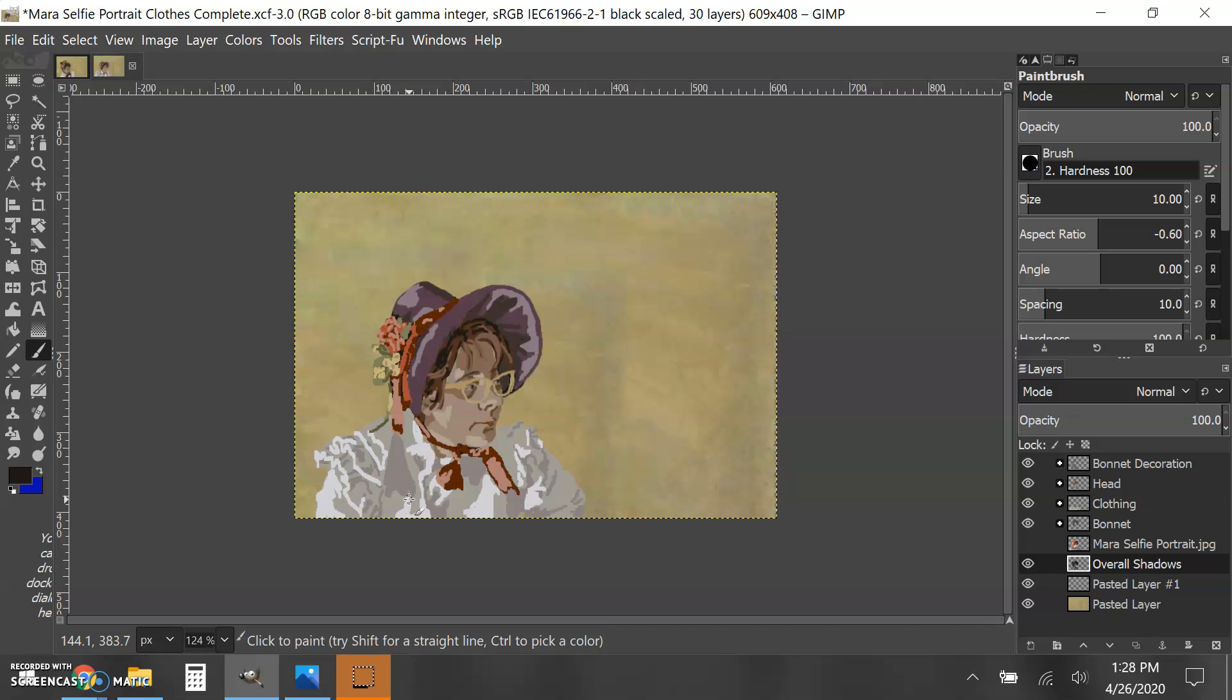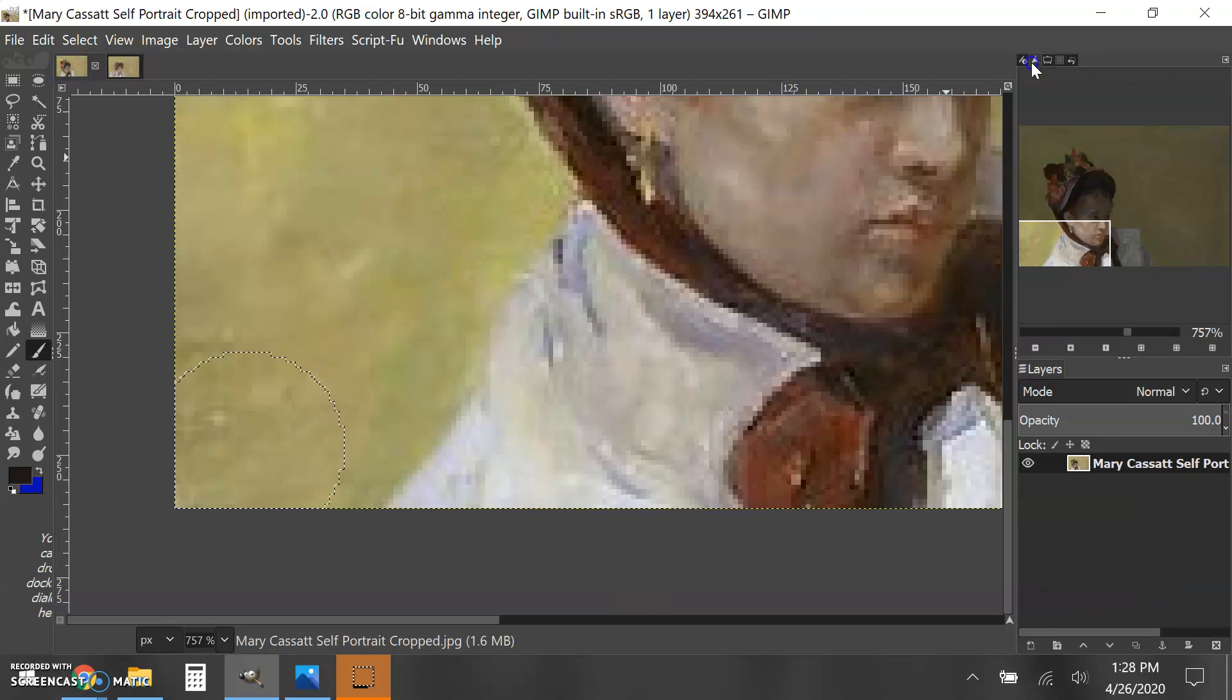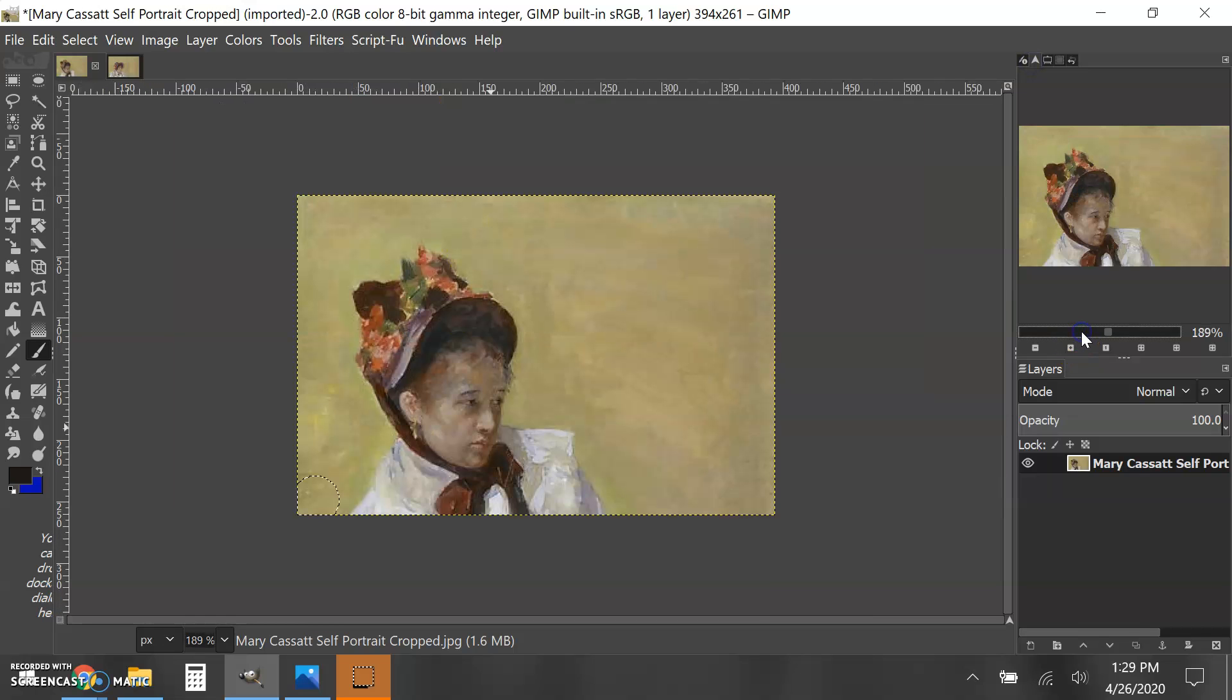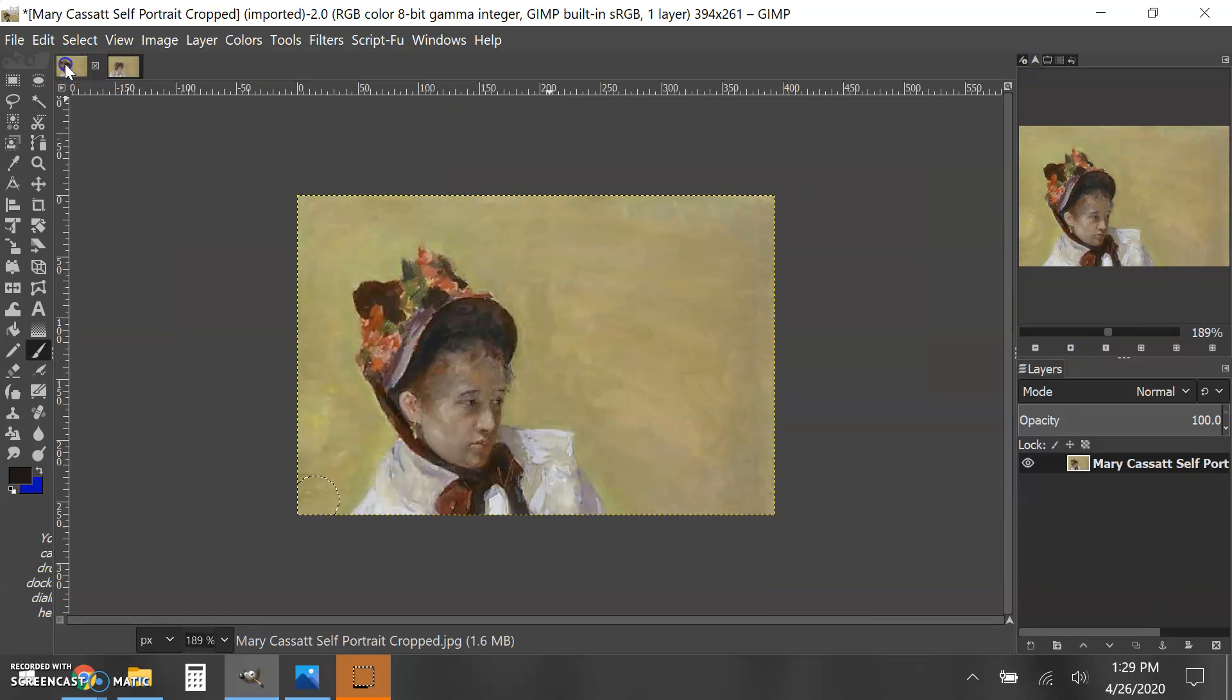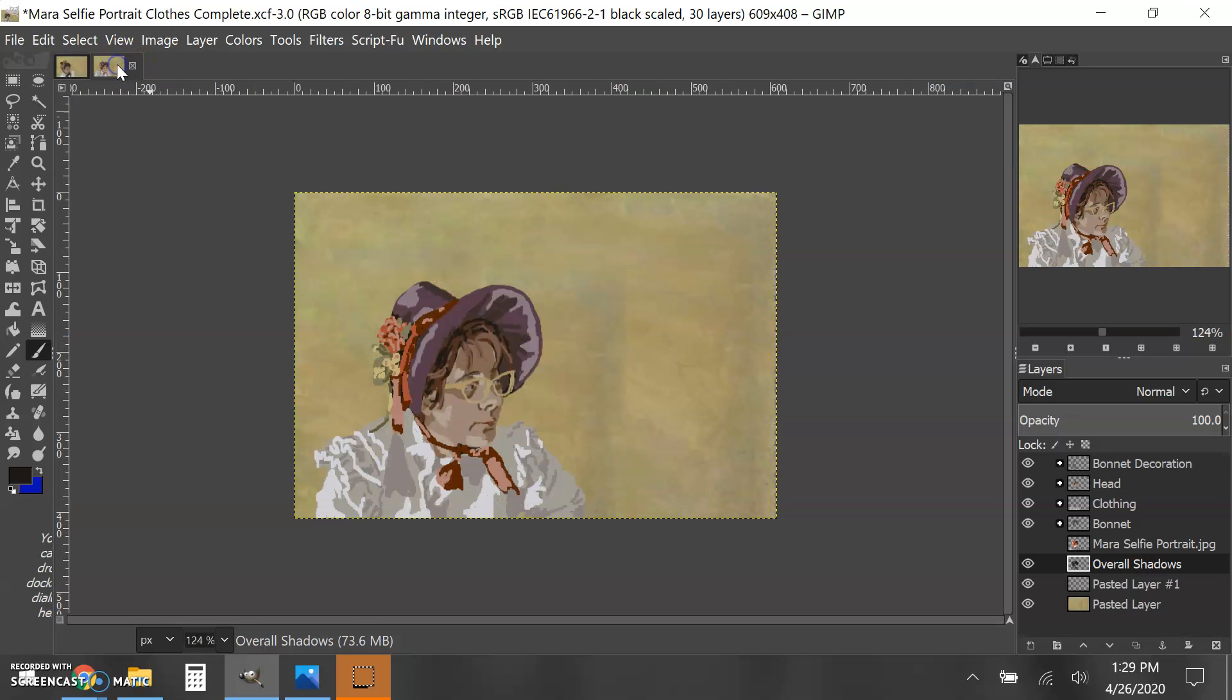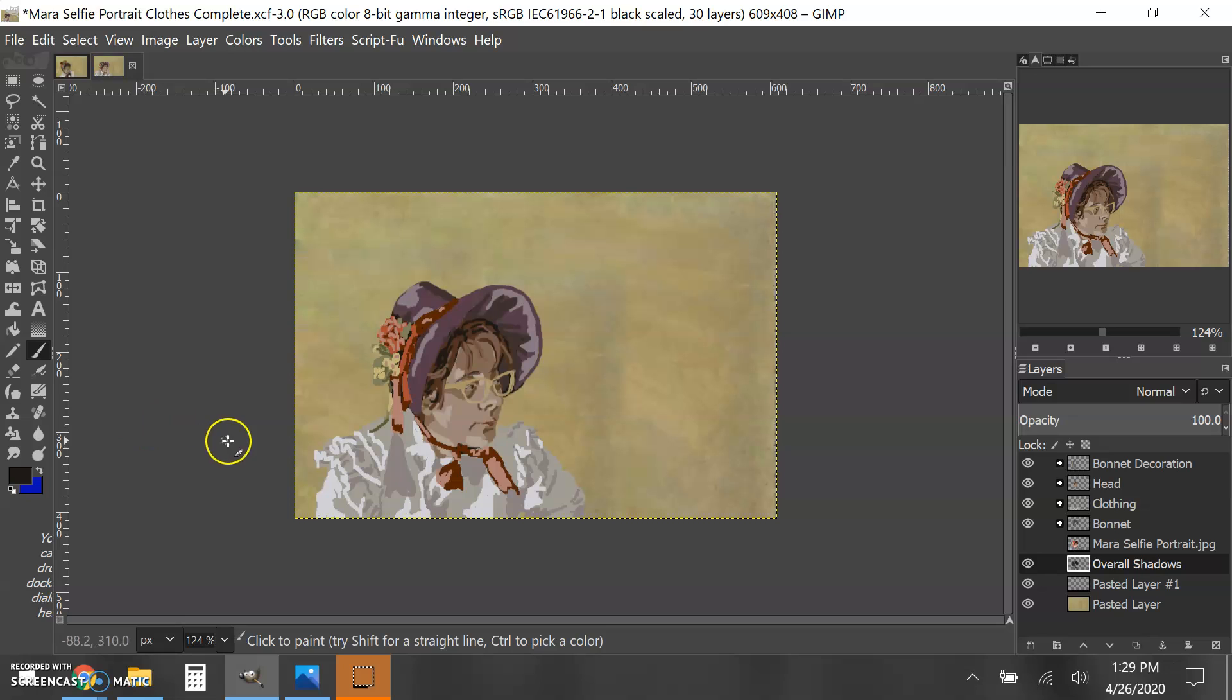I'm pretty happy with how this turned out as far as comparison to the original. It's always nice to go back and forth. Of course, it's going to look like you and not the original artist, but we're using some of those colors and techniques from the artist to create our own self-portrait.